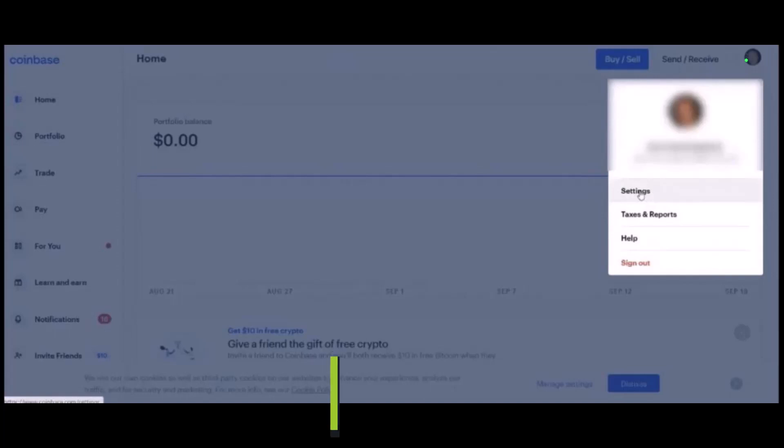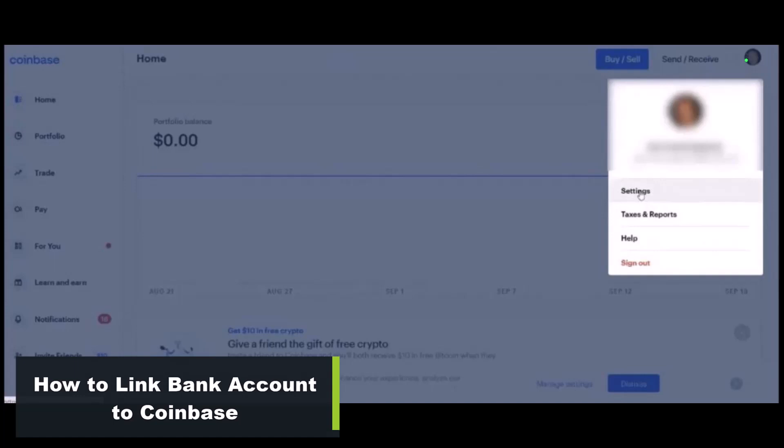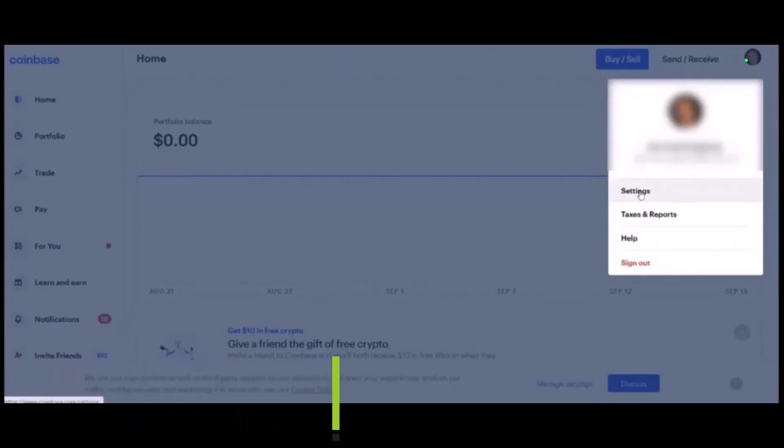How to link your bank account to Coinbase. Hey everyone, welcome back to our channel. I'm Bimel from How to Geek, and in today's video I will show you how you can link your bank account to Coinbase. It's very simple.